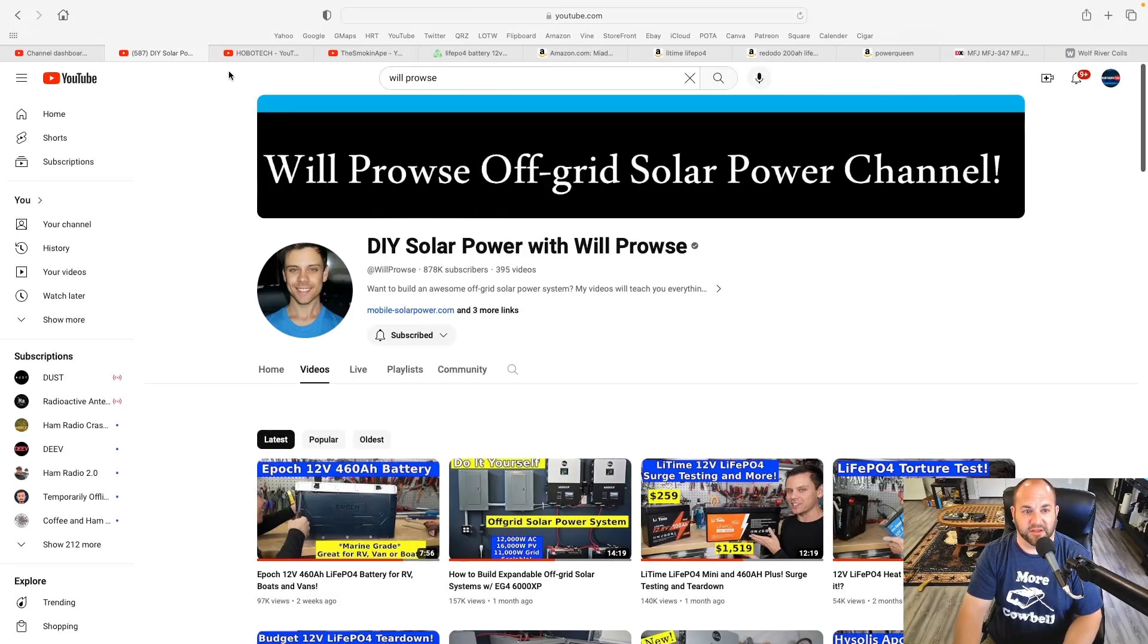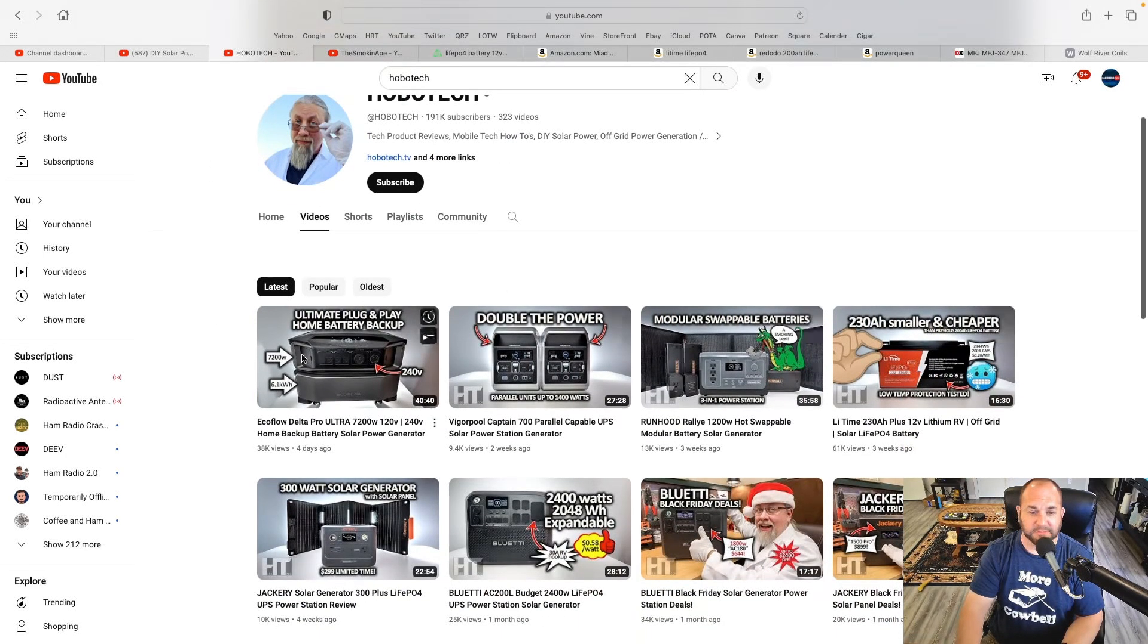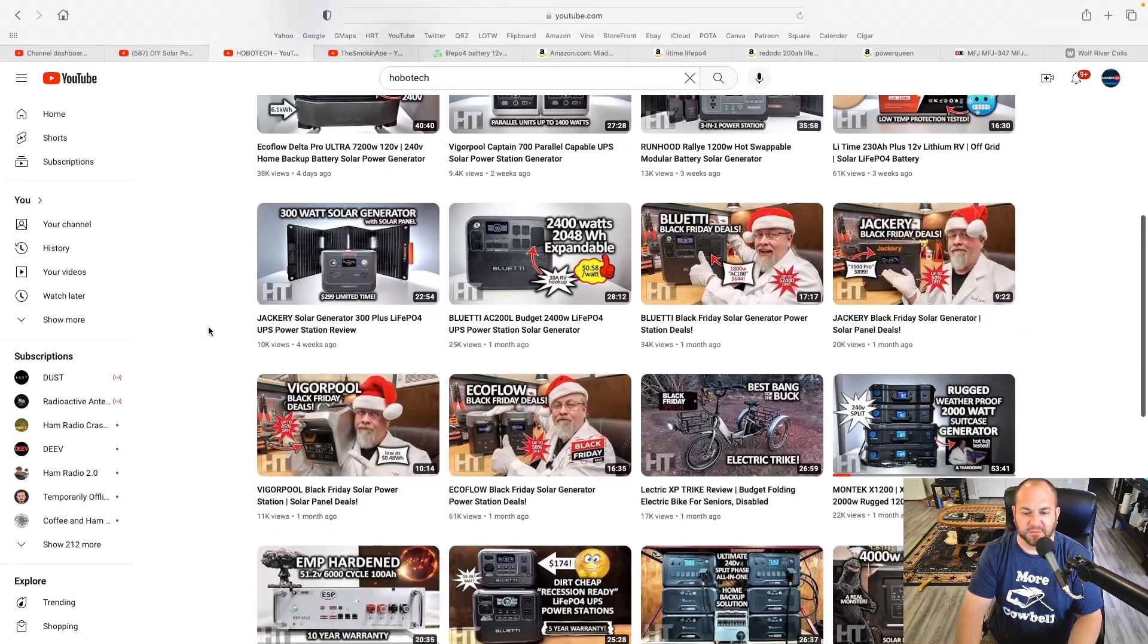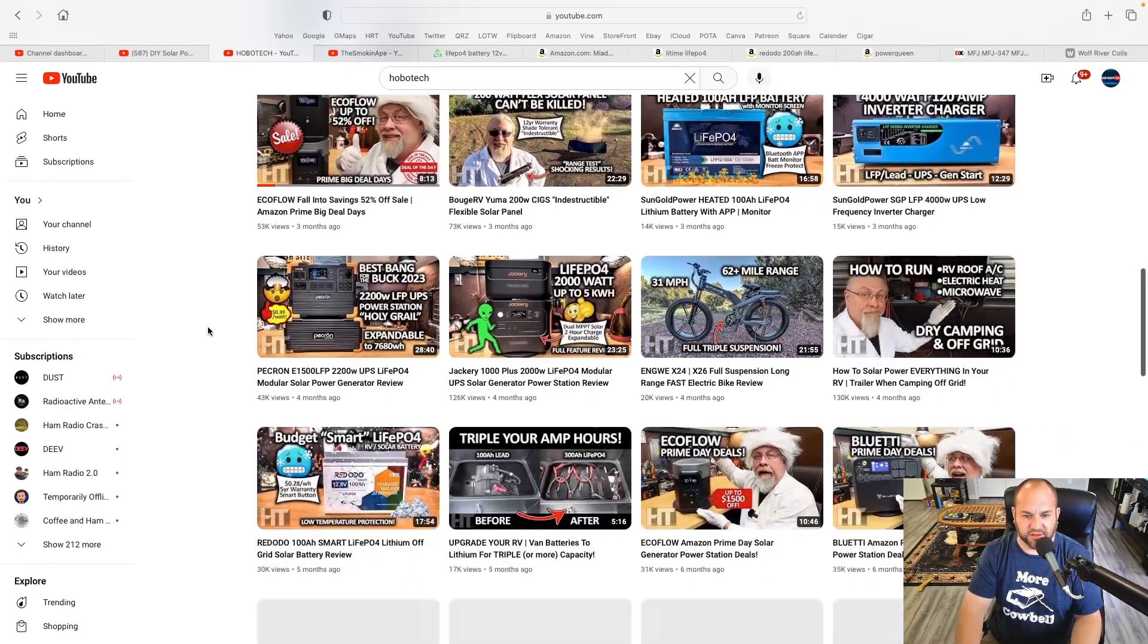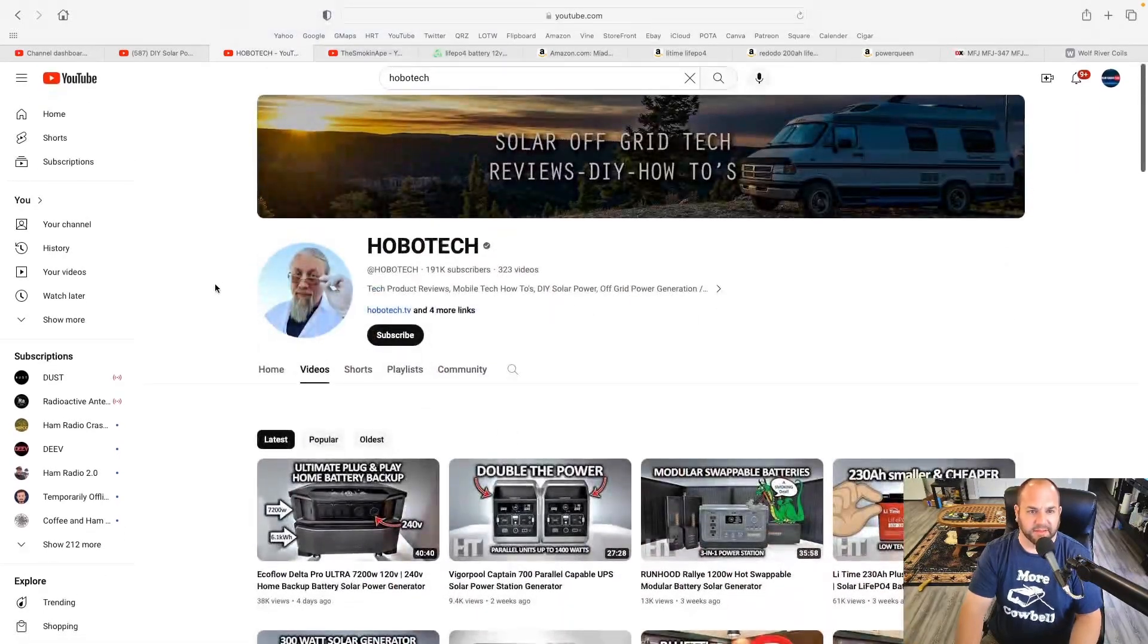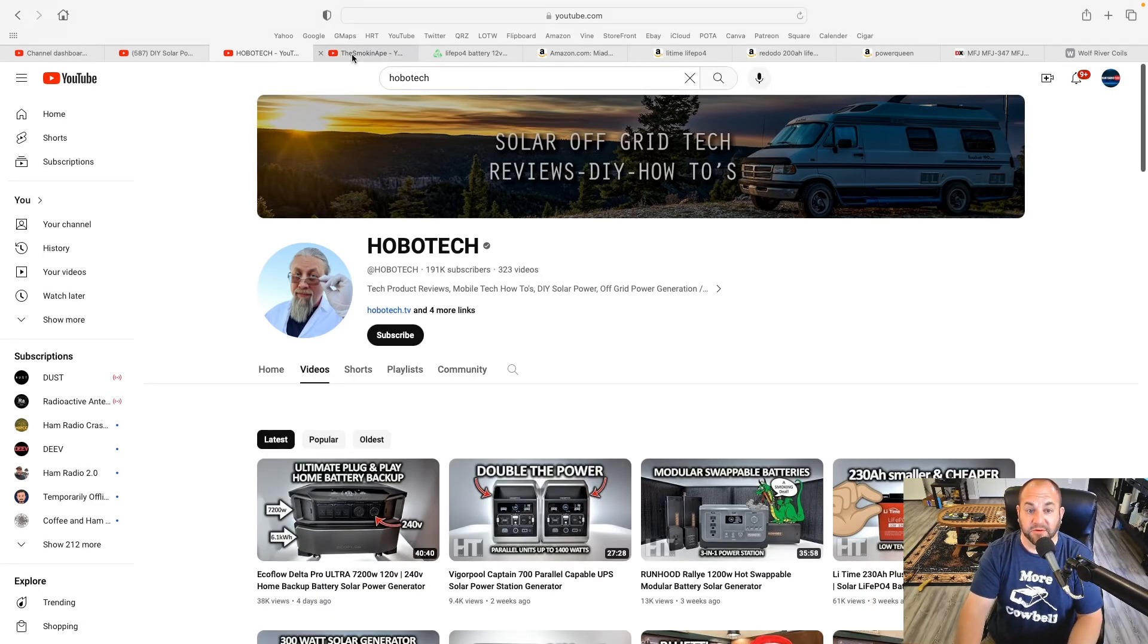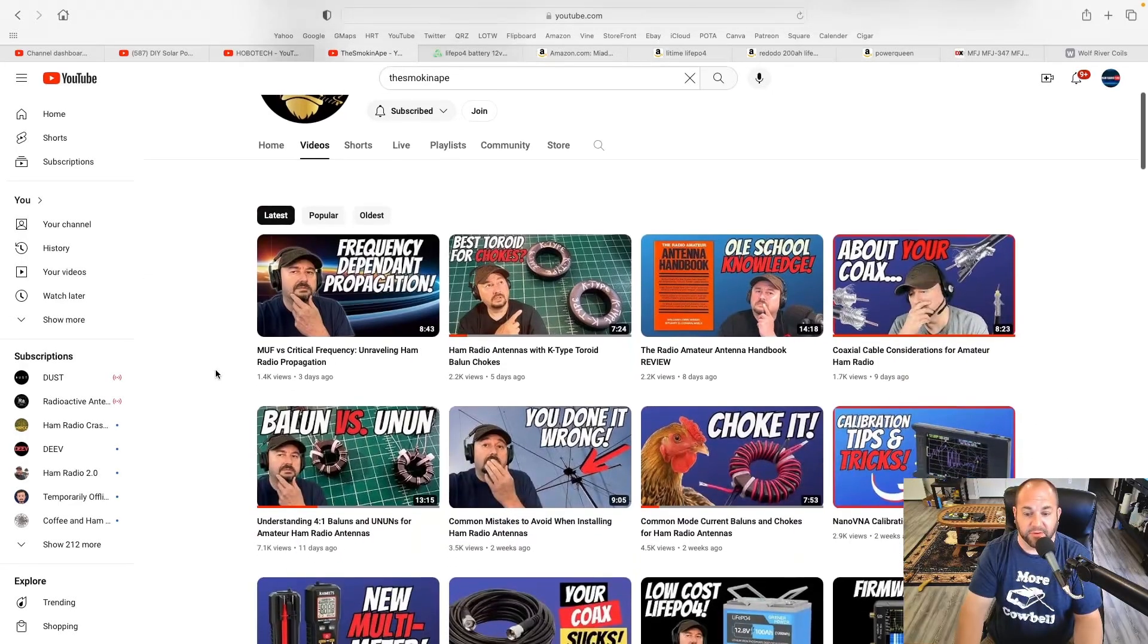Check out Will Prowse. Another great channel is Hobotech. I've been watching a lot of him lately. Here's one of those Li Time batteries I was talking about. So he kind of does similar things as Will Prowse. He's got a great channel, and these guys aren't going to lie to you. We all get a lot of free stuff, but there's a lot of honest reviews.